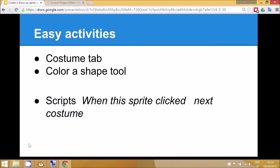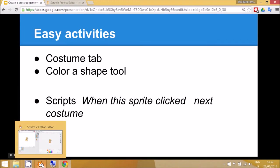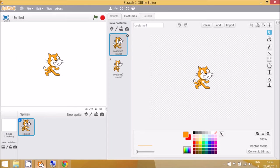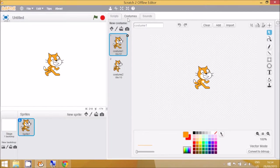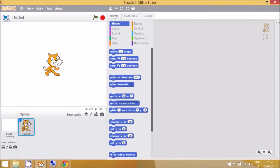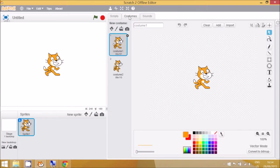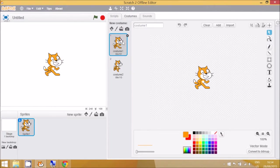The easy activity is that we're going to use the default cat sprite and we're going to change its costume. This is the Scratch main screen and you can see that the program starts on Scripts. I've just clicked on Costumes here to see the two different costumes.